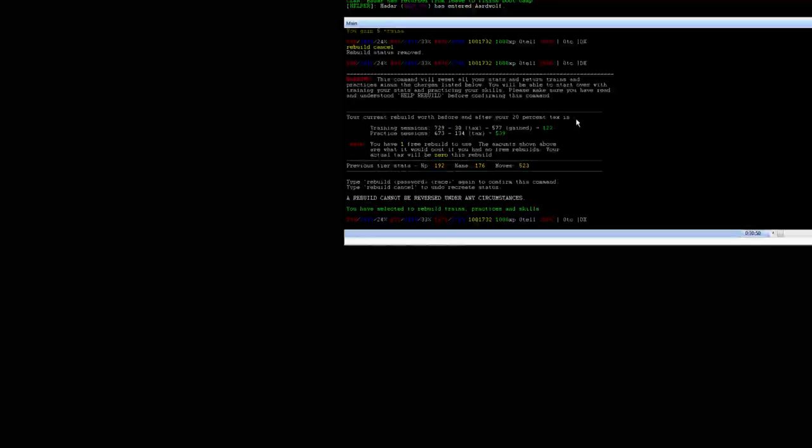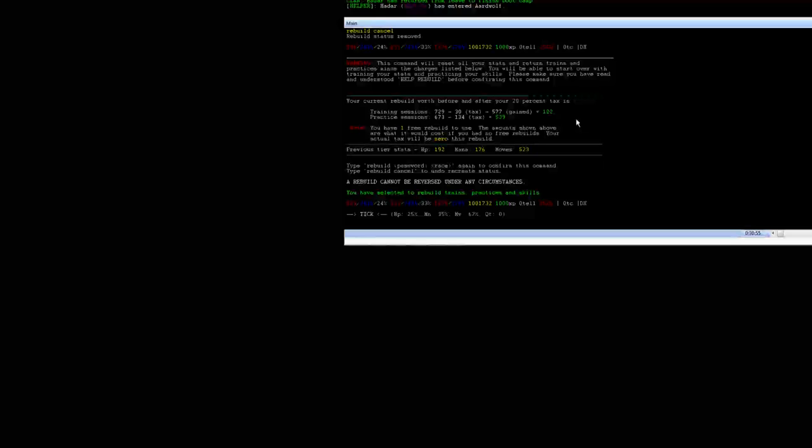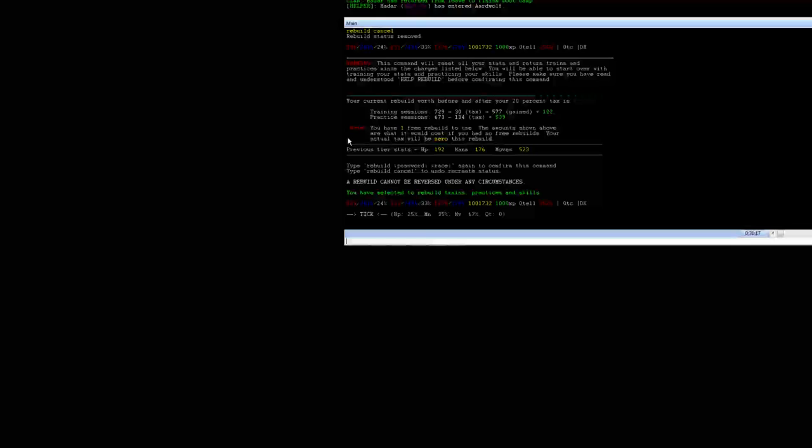So after you type rebuild your password and your race that you want to rebuild into, it's going to pull up this dialog box. What this box shows is that it's going to reset all of your stats and skills to zero and it's going to give you back all of your trains and practices. It also shows you what your trains and practices would be if you had to pay for the 20 percent tax.